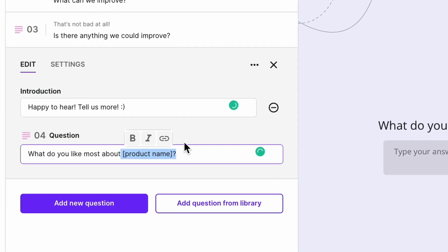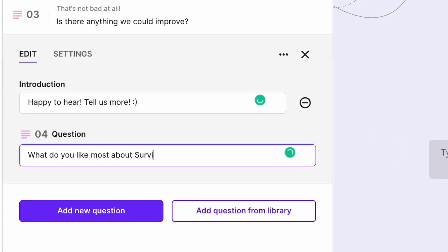When you click 'Use this template,' all the questions will be uploaded automatically. Go through all the copy and insert your company name into placeholders. And really, if you're crunched for time, you could just send the survey now — head over to the Share tab and launch your survey.